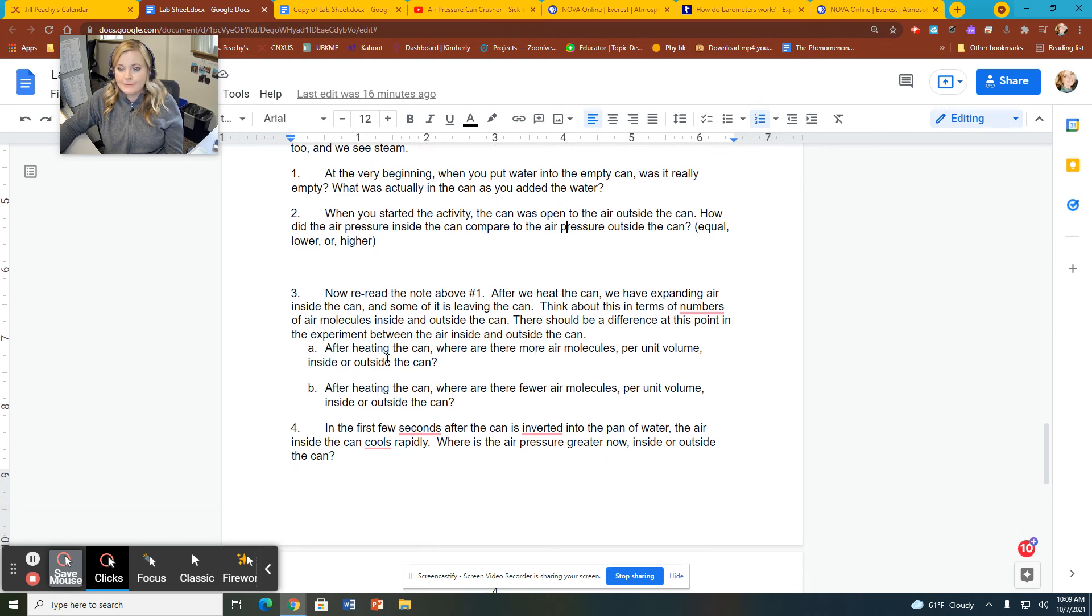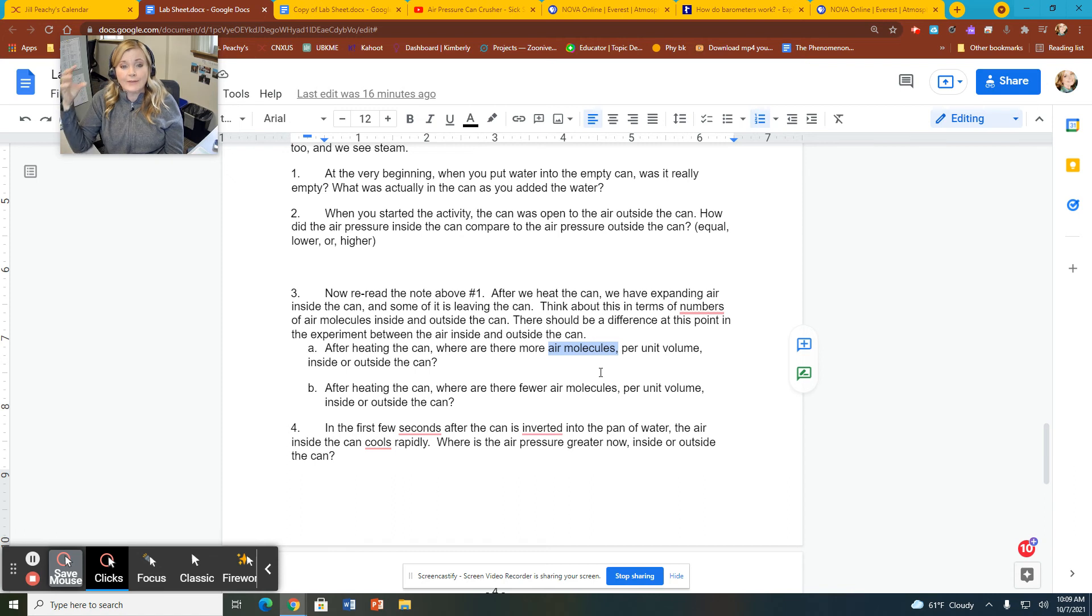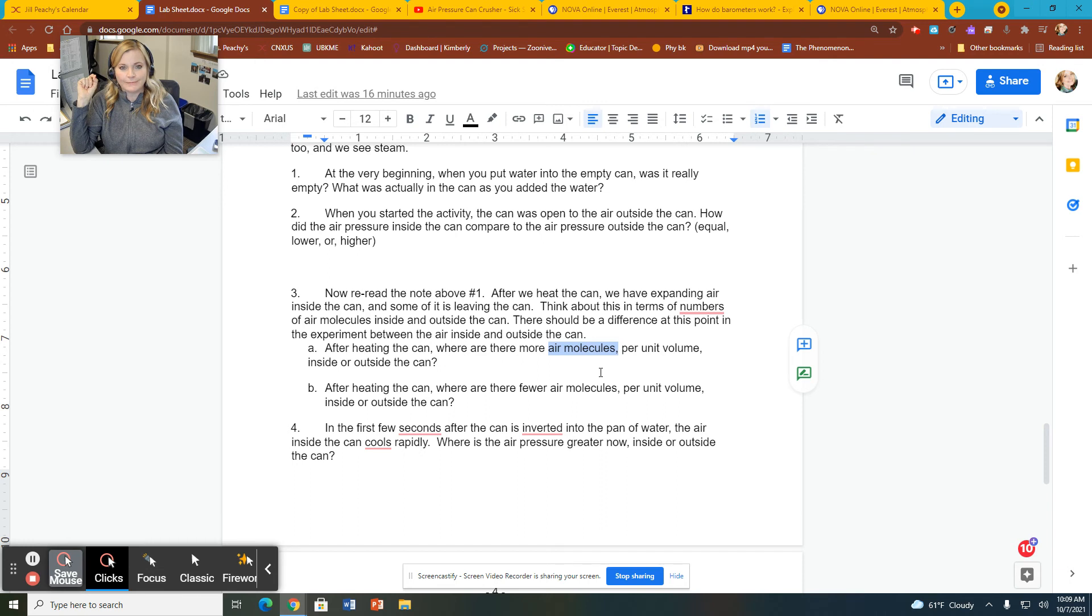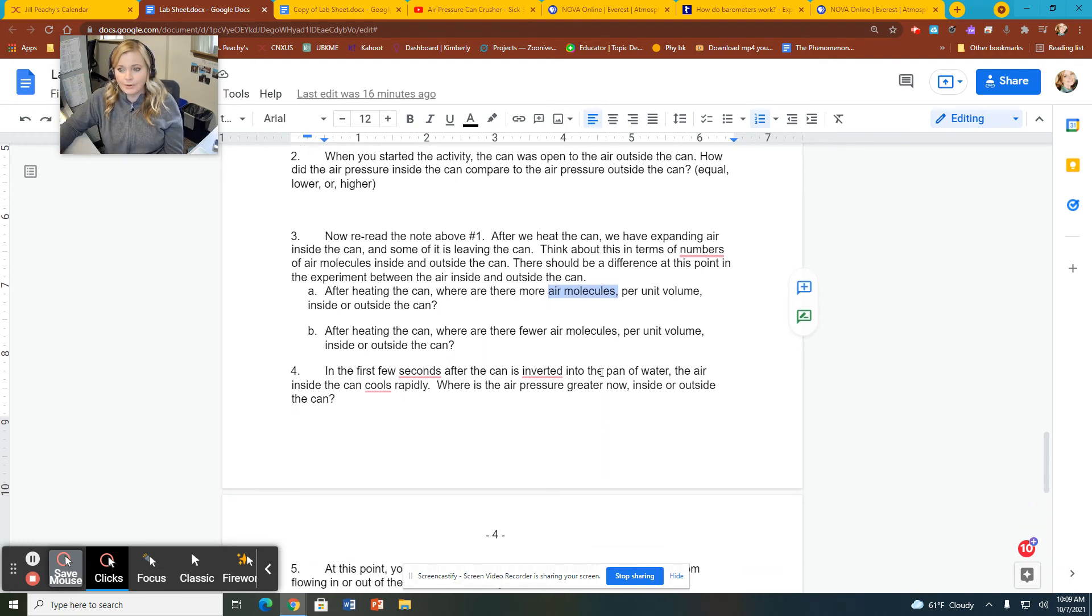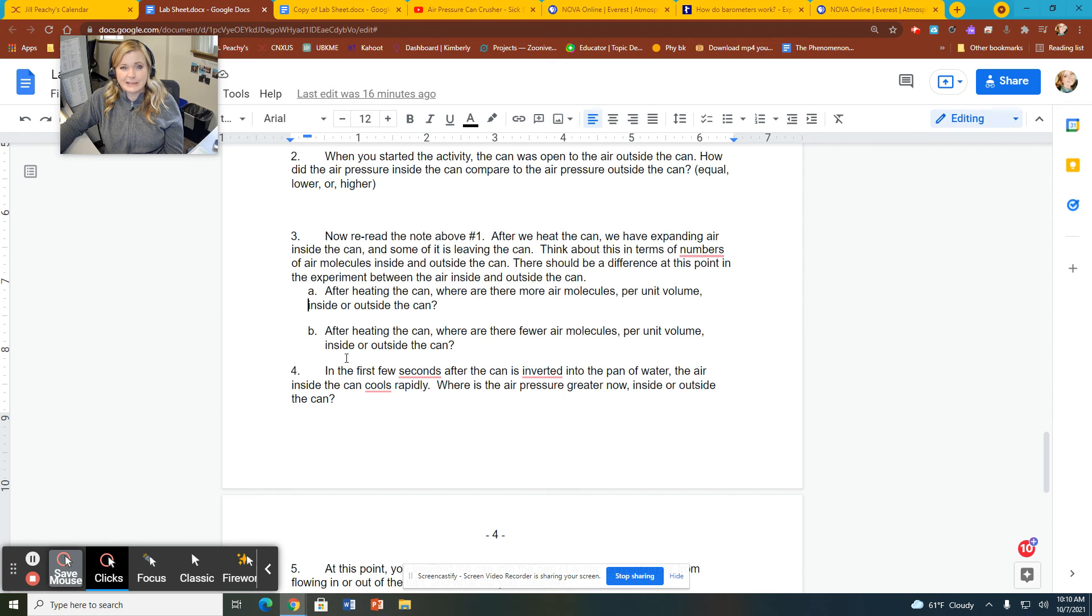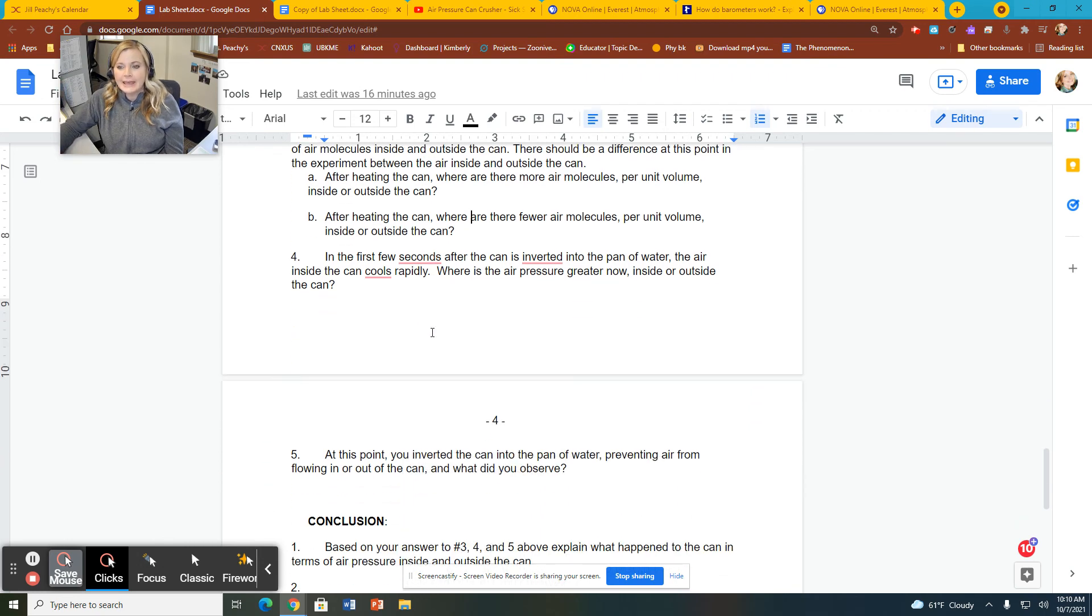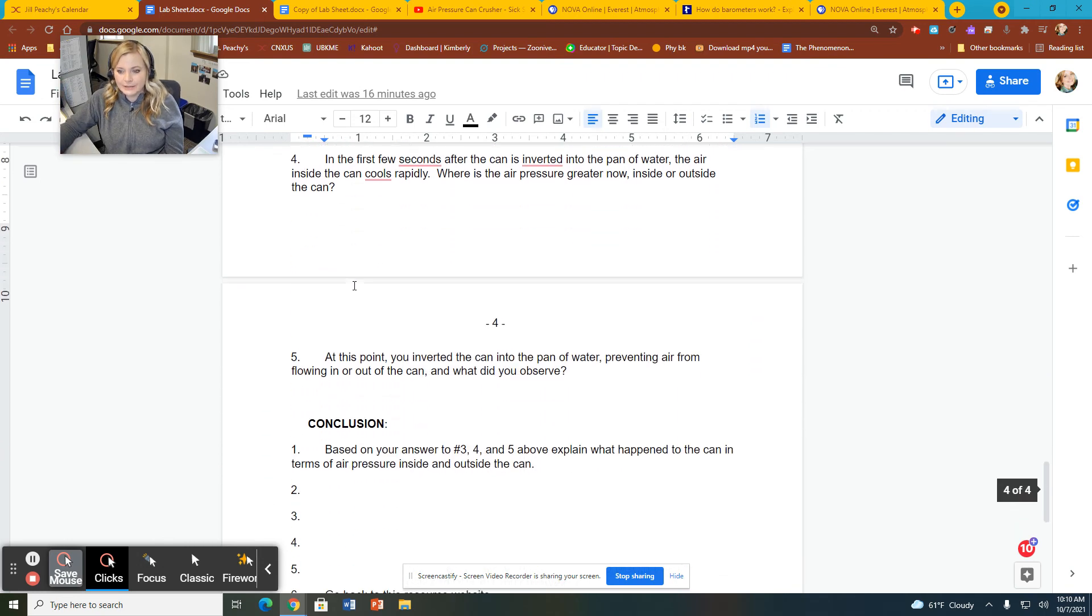Right now, reread this after heating the can where there are more air molecules. Now remember what happened with the air, right? So remember that even though we have water vapor in the can now, where did those air molecules go? Again, if you can't remember, go back and watch that segment of the video. So after heating the can, were there fewer air molecules inside or outside the can? This is pretty much asking the same question twice. So where were there more? Where were there less? They're going to be opposites of each other. So one place there's more, one place there's less.